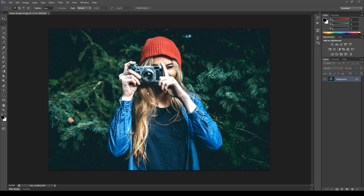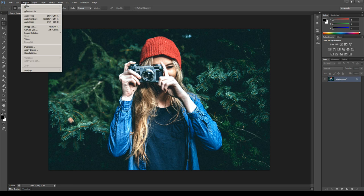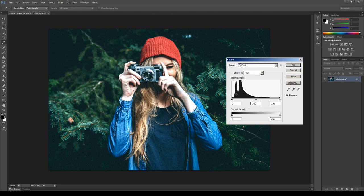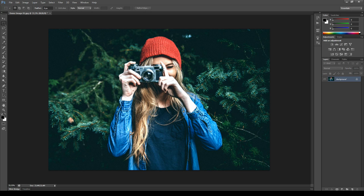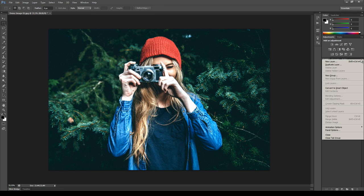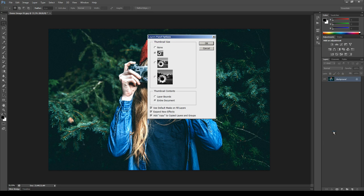Then make sure that the image has a nice contrast. To do it open the Levels adjustment. As you can see this image has both a black point and a white point, so it's good. But I could also make the contrast a bit higher so that the action can work better. Then go to the Layers panel, click the button at the top right, select Panel Options, and make sure that the option 'Add copy to copy layers and groups' is active.